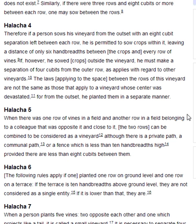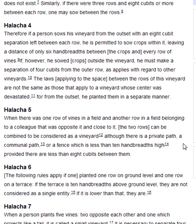Halakha 5. When there was one row of vines in a field and another row in a field belonging to a colleague that was opposite it and close to it, the two rows can be combined to be considered as a vineyard, although there is a private path, a communal path, or a fence which is less than ten handbreadths high, provided there are less than eight cubits between them.